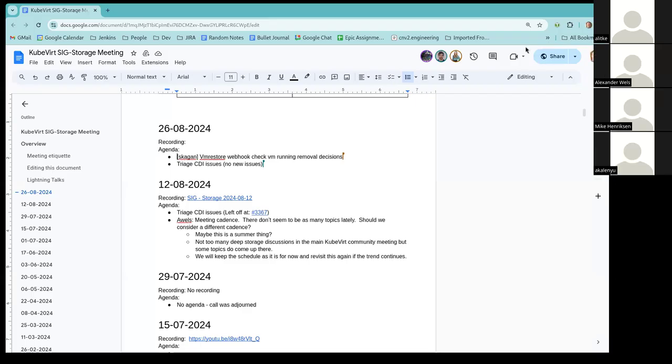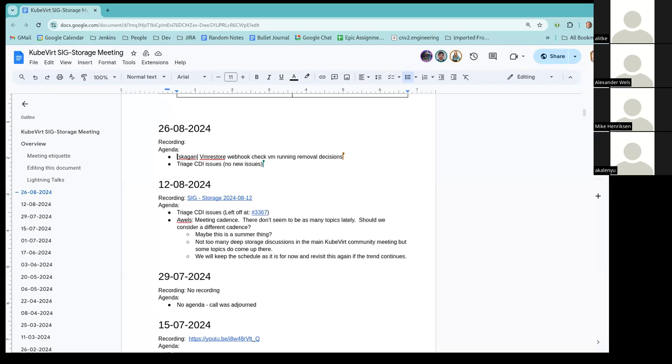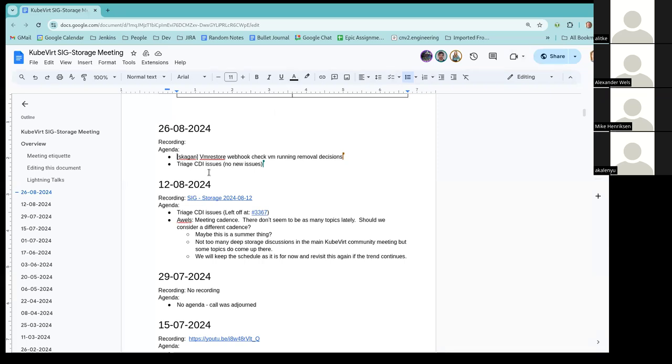The recording starts. Welcome everyone to the August 26th Kubert SIG storage meeting. We're collecting some agenda items that you'll see there and then we can get started. So Shelley, as soon as you're ready, you can kick us off with the webhook topic.